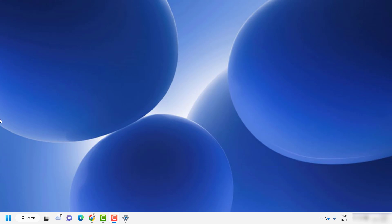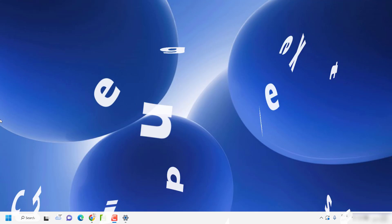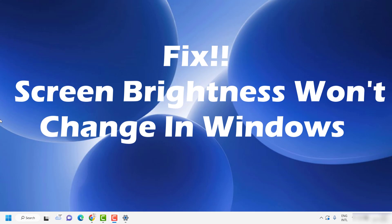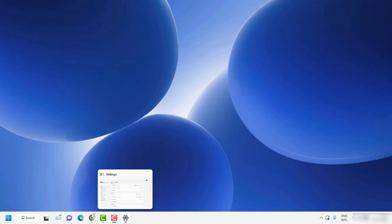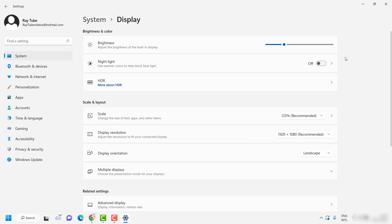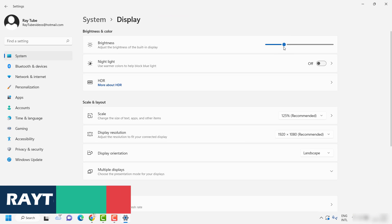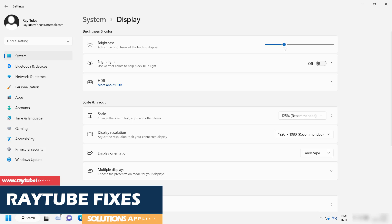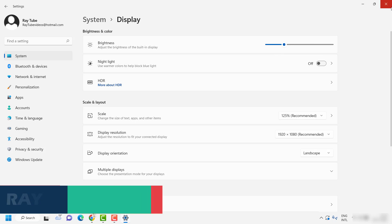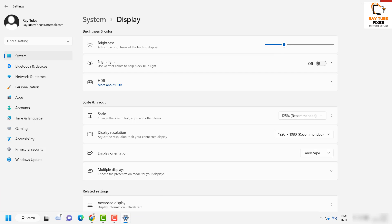Good day everyone, you're watching Radio Fixes. In this video I'm going to talk about how to fix the issue where you're not able to change the brightness in your Windows machine. Usually what would happen is if you go ahead and try to change the brightness for your screen and try to slide the bar to the right or left, the brightness wouldn't change, or these options would be grayed out. There is a quick fix to resolve this problem.